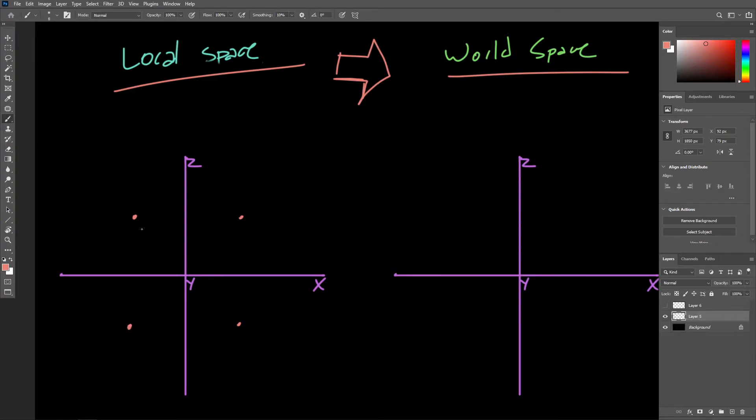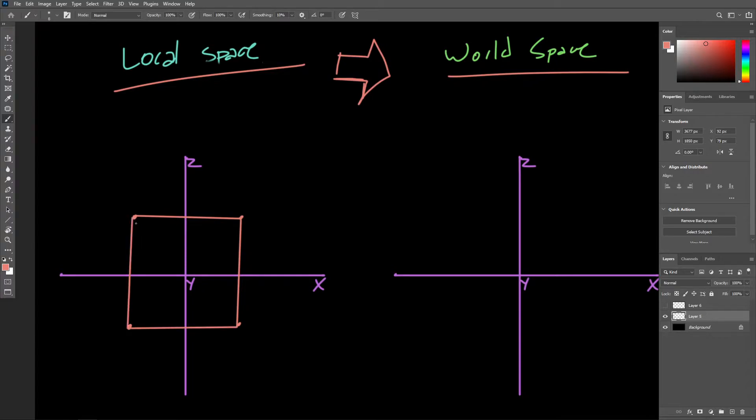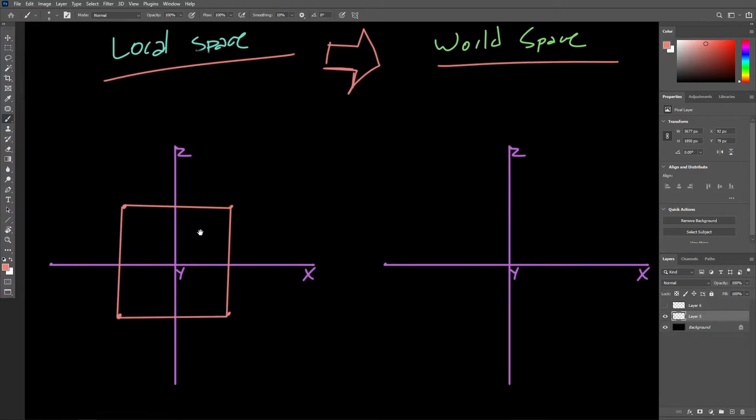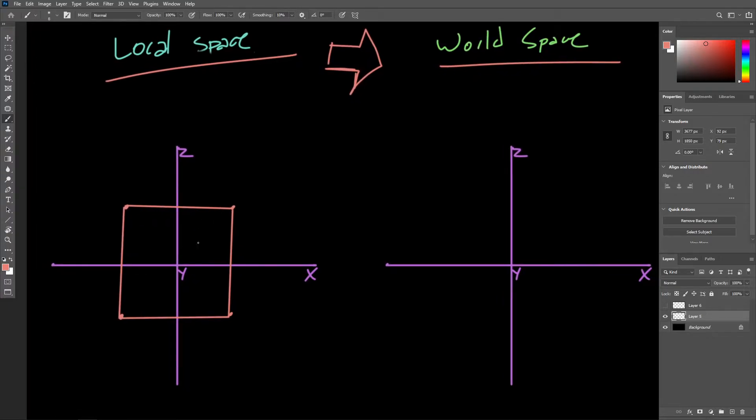Again, we are looking down along the y-axis, so if this is an axis-aligned cube, we'll only be able to see one side of it. But here's the general idea.